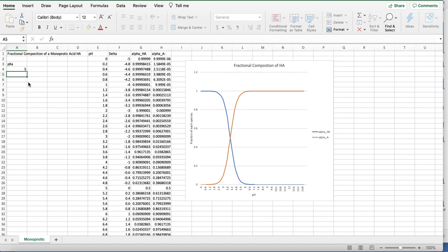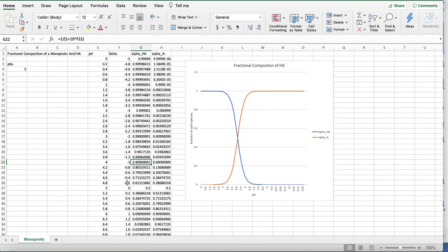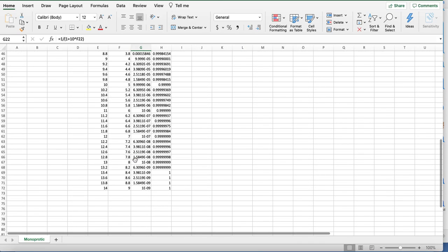Once you have this, it really saves all the calculations. If you want to know what's at a pKa of 5, and you have a pH of 4, how much HA do you have? You just go look at your data, and it's right there. You don't have to go and do calculations over and over again. It just does it all for you.